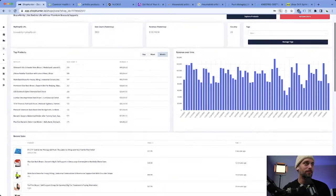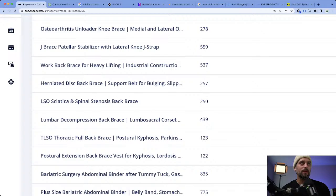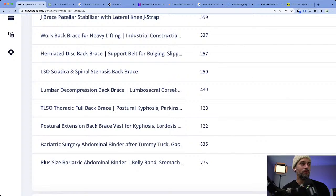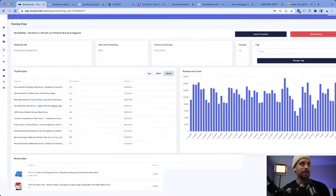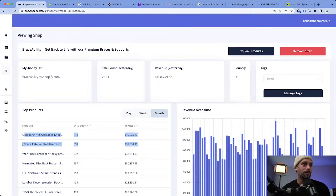Let me make this a little smaller so I can zoom in. Lateral knee, back brace for herniated discs, a decompression back brace — the main problems I'm seeing are knee and back. But the one thing that really catches my attention is the top two products selling the most here are knee-related.